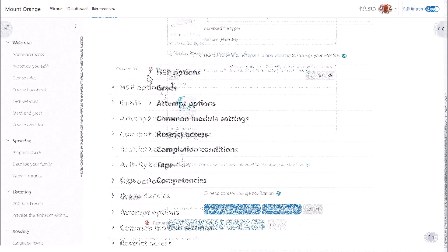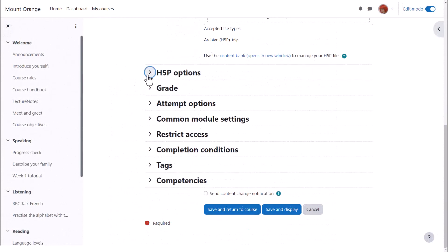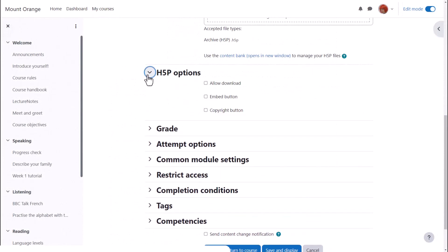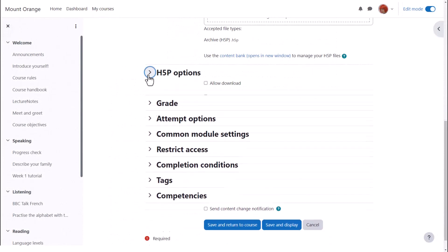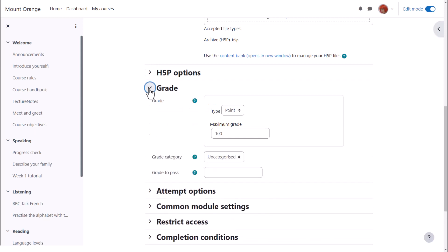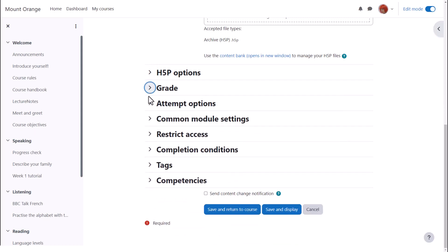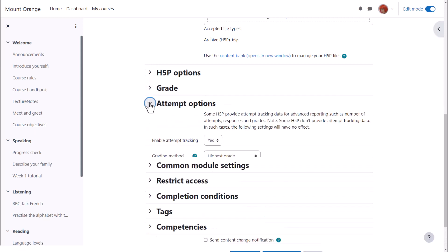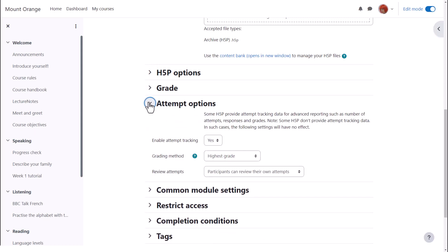Think carefully about which H5P options to enable, set the grade if applicable and then attempt options if this is available for your H5P content.